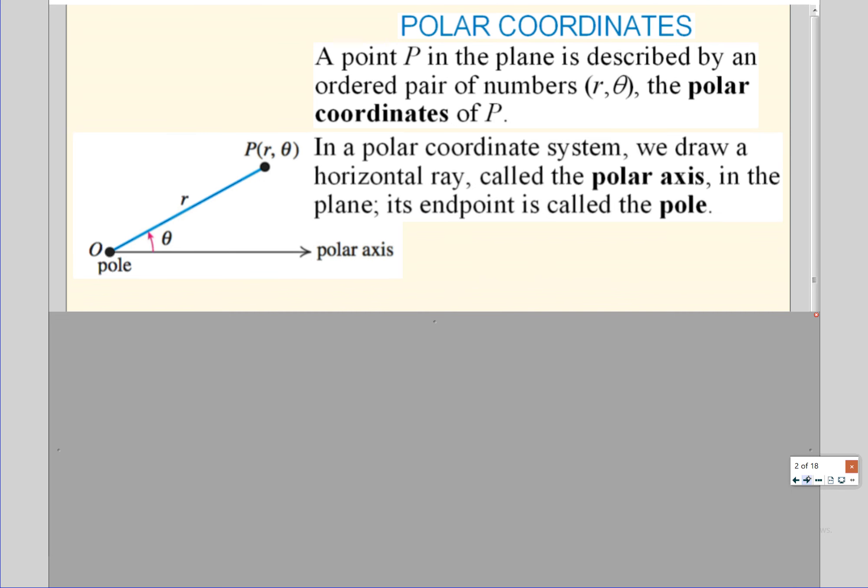Polar coordinates are an r and a theta instead of an x and a y. R is your distance to the origin and theta is an angle of rotation from what we're going to call the polar axis instead of the x-axis, and instead of the origin we're going to call it the pole. This is really similar to what we did with vectors — we had a magnitude which was the length of the vector, distance to the origin, and then we had a direction angle.